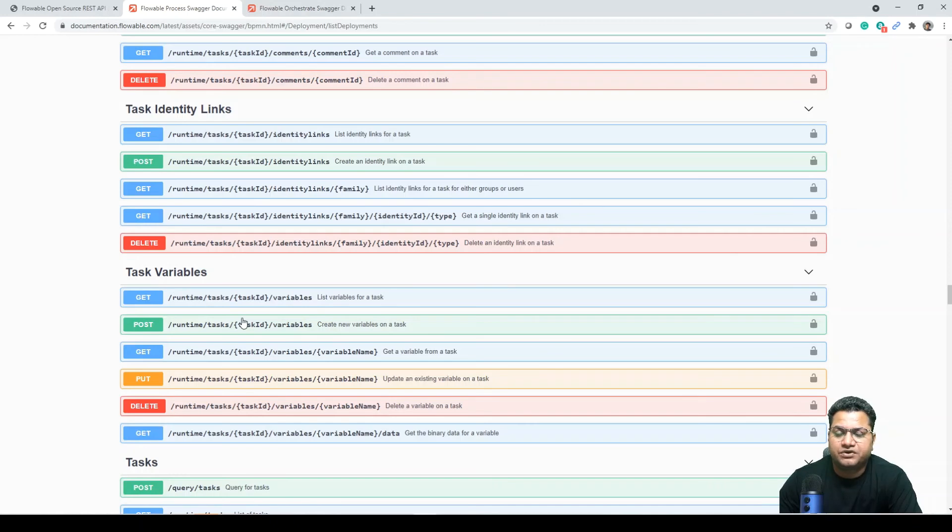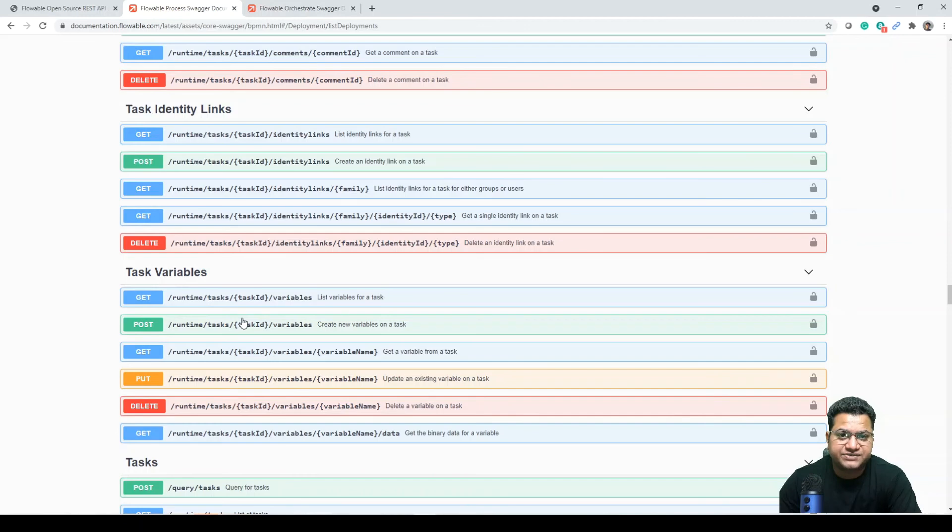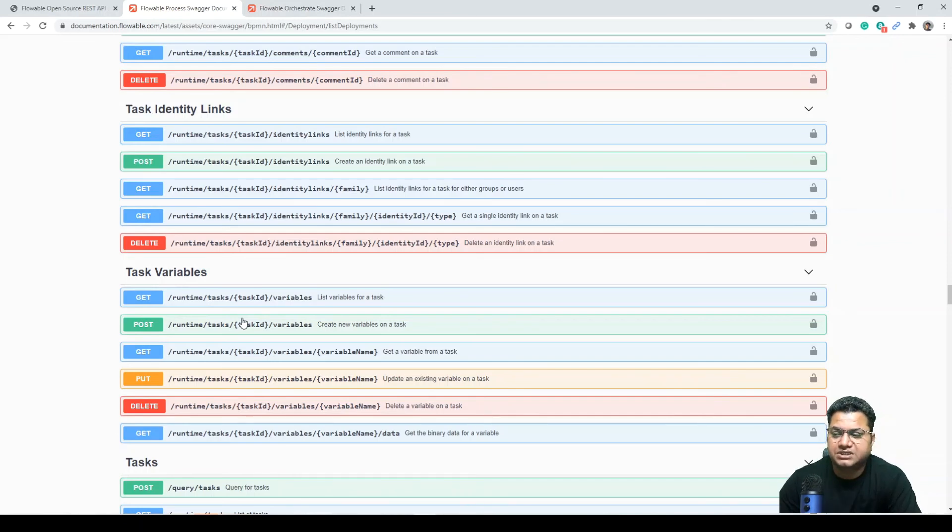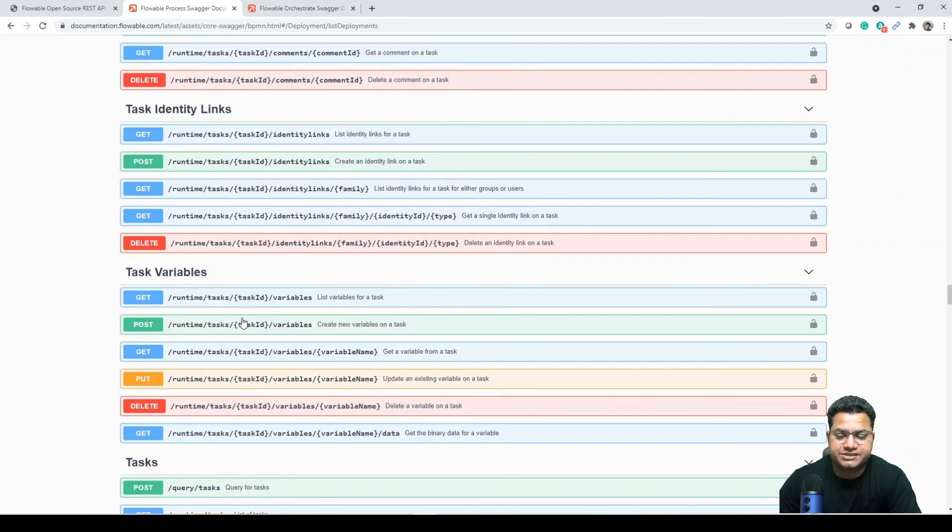So the difference between open source and enterprise, they are not taking any core functionalities from you. Both are built on the same process engine. The only thing, some of the features that you may want to develop, they have already provided in enterprise.